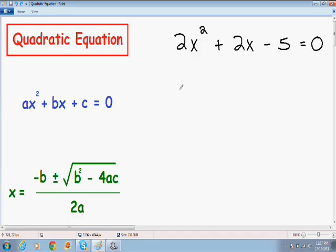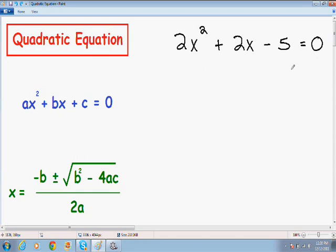In order to use the quadratic formula, the equation has to be in standard form. What I mean by that is that it has to be equal to zero — all the x terms and numbers have to be on the left and everything has to be equal to zero.